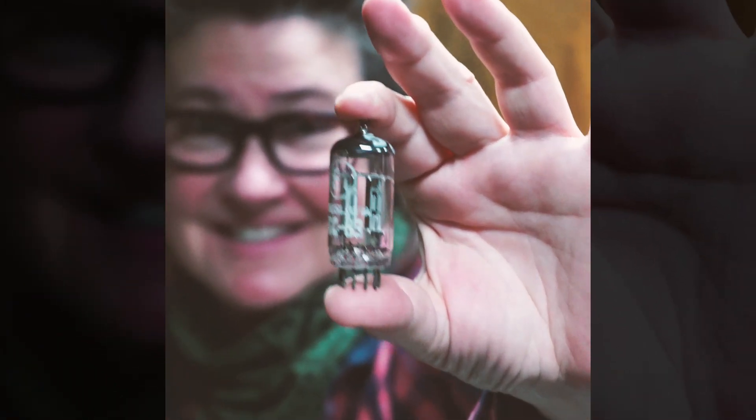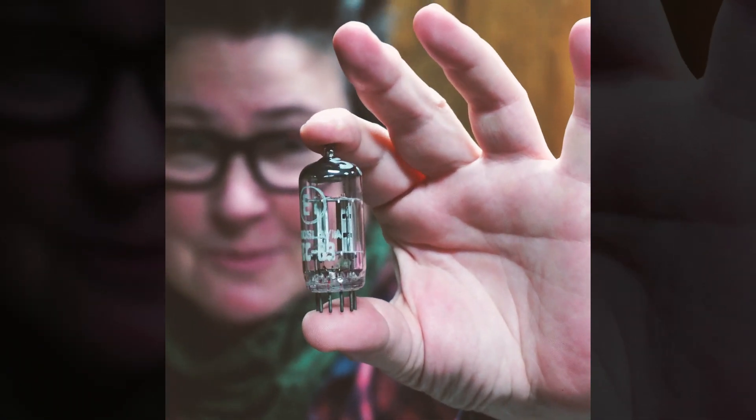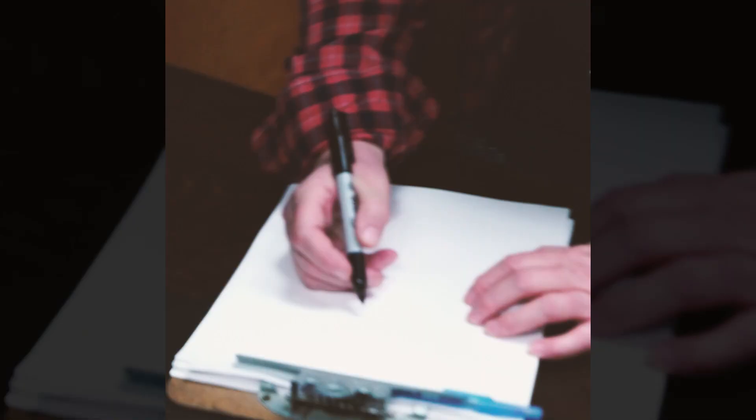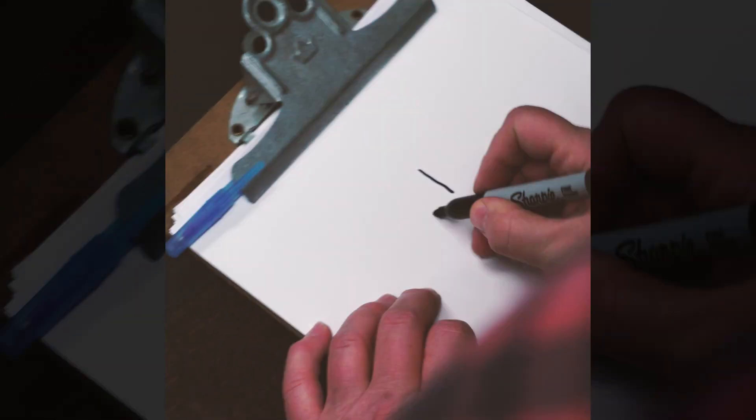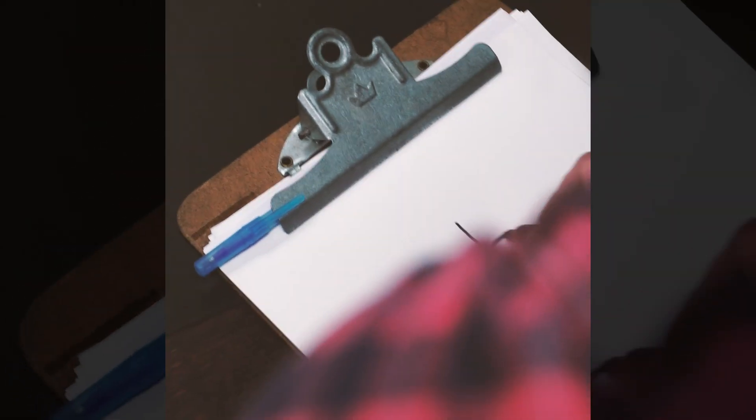This is a vacuum tube. Now, like an architect gives you a floor plan for your house, in electronics we draw schematics. The vacuum tube is represented on paper like this.